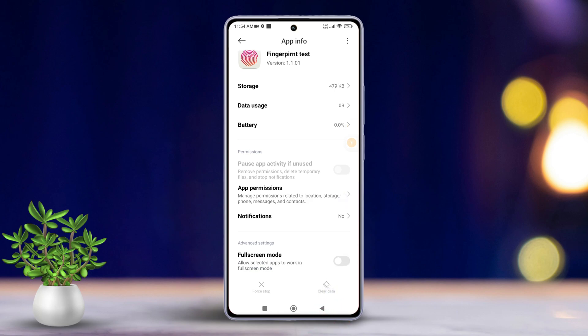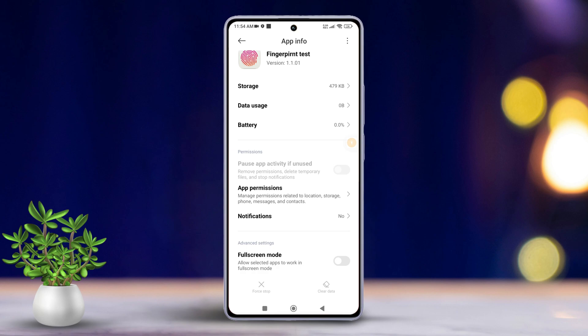Next, if you see any other app with fingerprint in the name, clear their cache and data too. Lastly, restart your phone and check if the issue is fixed or not.